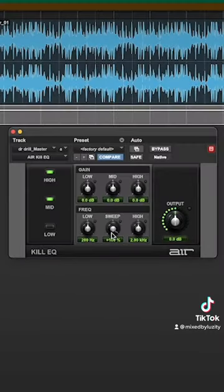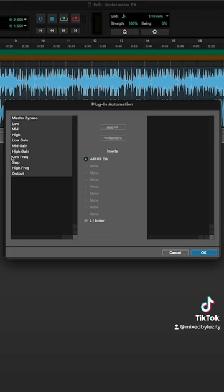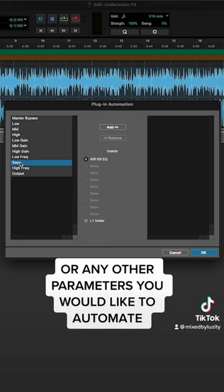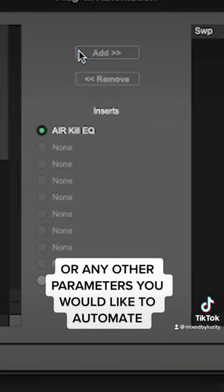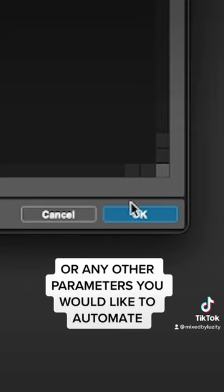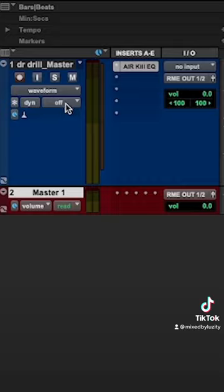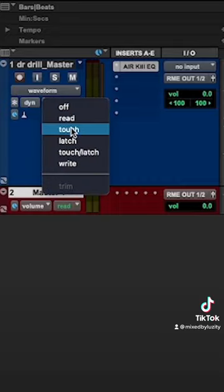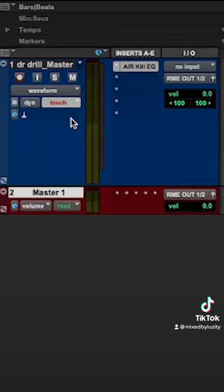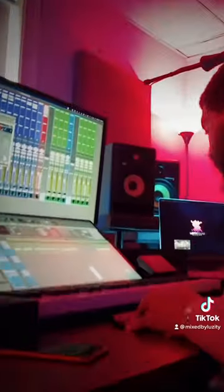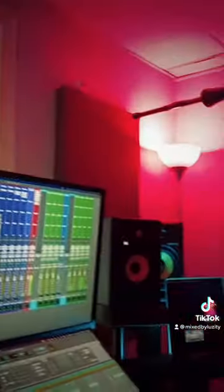Then open the plug-in automation window and add the sweep parameter. Now set your automation mode to touch or latch and proceed to playback.